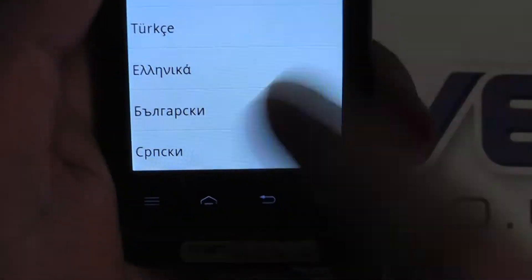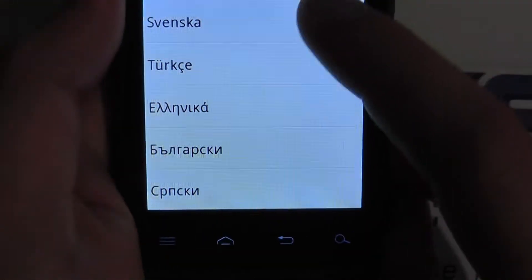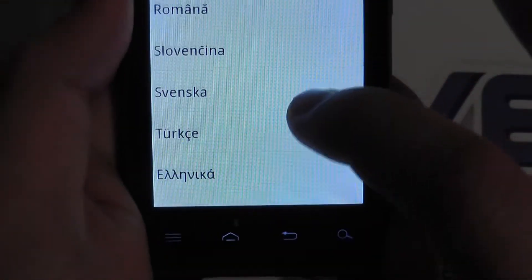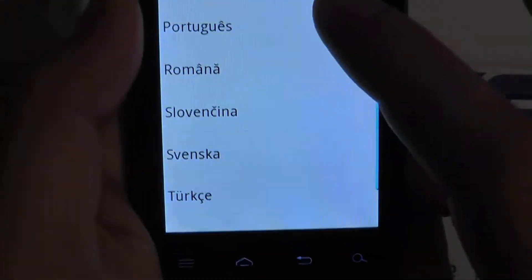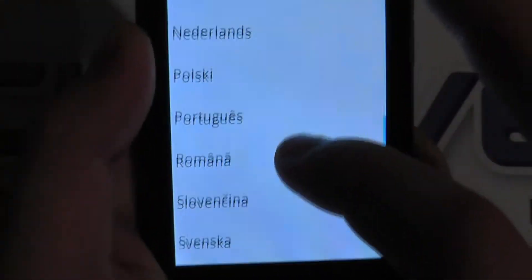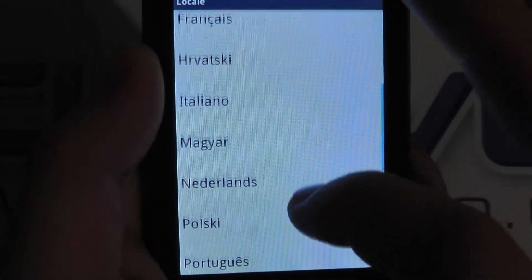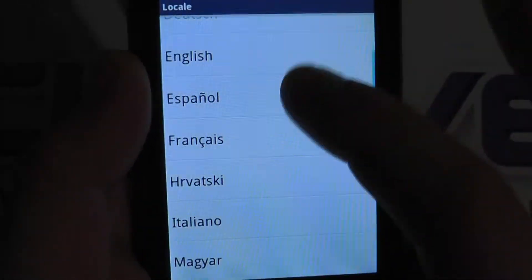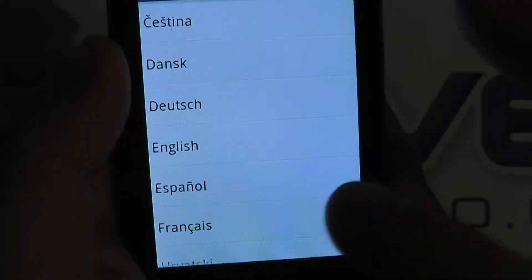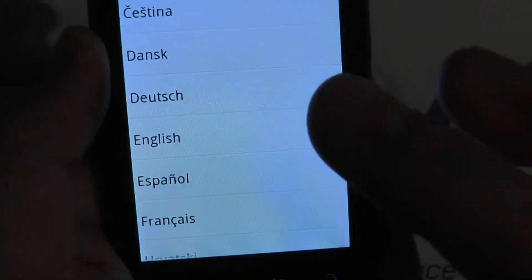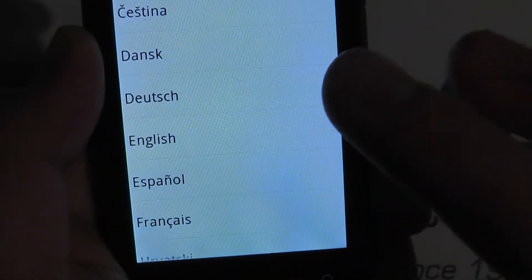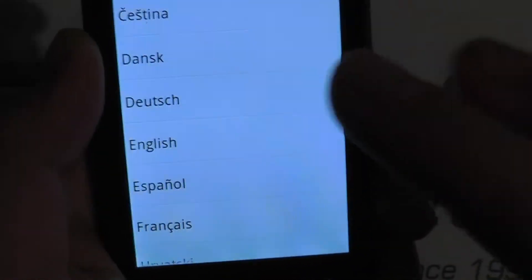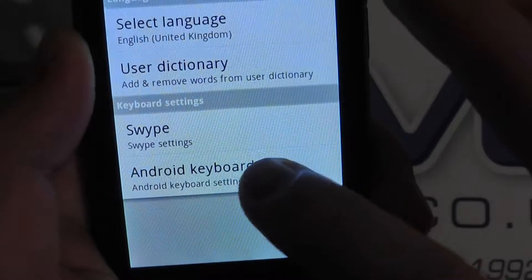Not extensive, but you do get some of the Russian language character set, Polish, Netherlands, Italian, French, and Dutch. So if you select one of these, the language settings on the device will change.